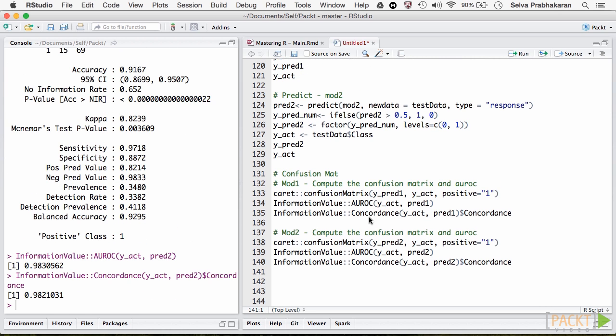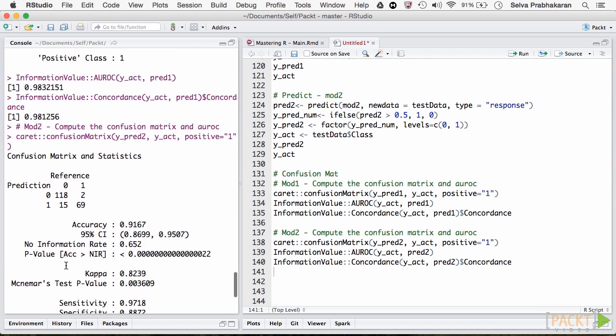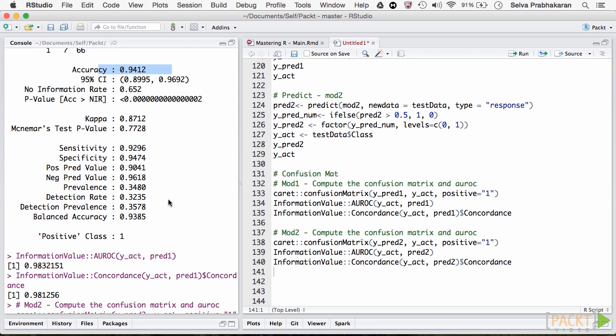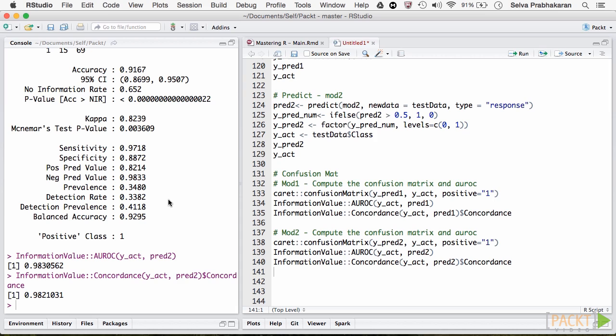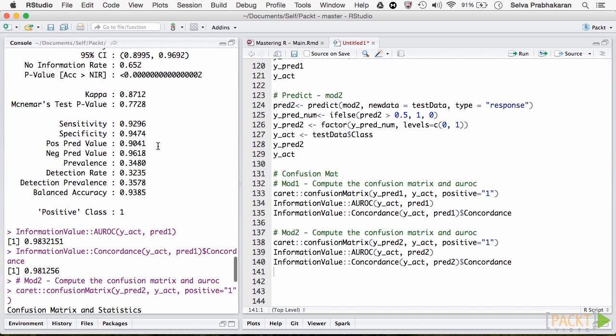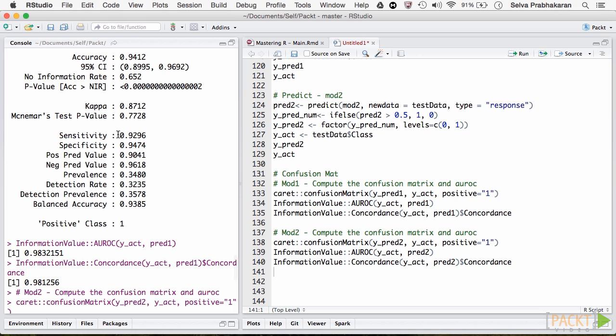So in terms of AUROC, both the models are equally good. But in terms of overall accuracy model 1 is better, and in terms of concordance, model 2 is slightly better. Also, if predicting the malignant tumors accurately is more important, then we should go with model 2, which has higher sensitivity of 97%, compared to model 1's 92%. Congratulations if you got that right.